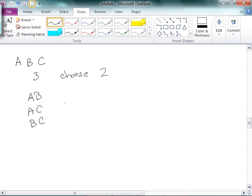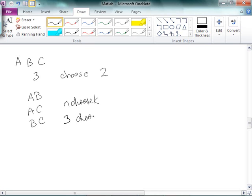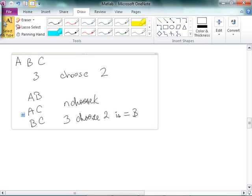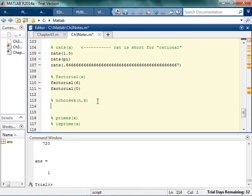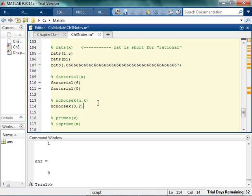So we say N choose K for 3 choose 2 is equal to 3. And I think that's what MATLAB gives us. Let's check. If I go N choose K, if I have 3 choose 2, yeah, there's 3 different groups. I'm pointing to my screen like you can see this.